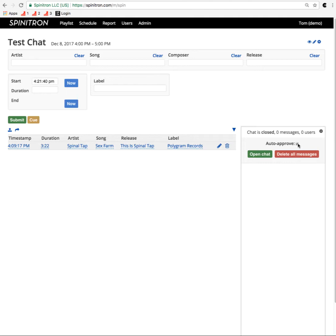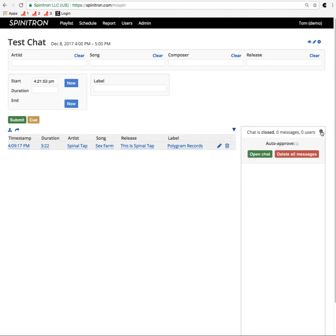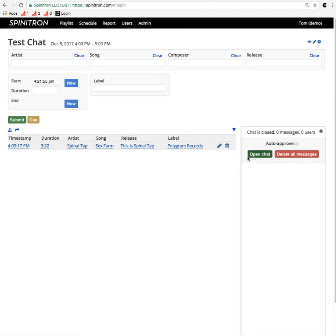So auto-approve means everybody can chat freely. If you uncheck that, that means that everybody's chat messages need to be moderated by you. There's some options. That's how you open those options, and you can get to there anytime.